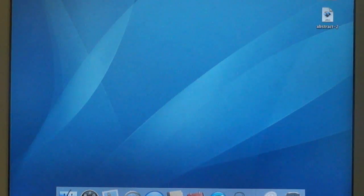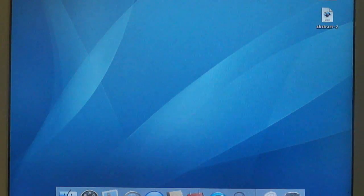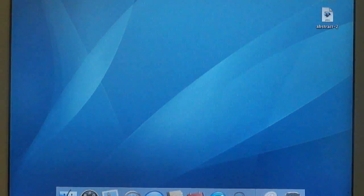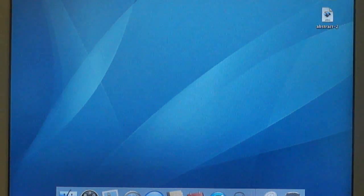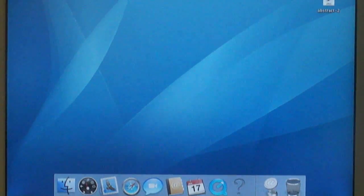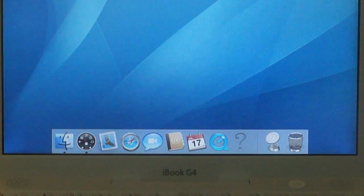Alright guys, a little bit of a Mac tutorial for you today. I'm using an iBook G4, and as you can see right there, scroll down, iBook G4, so I'm not lying to you. This is running on Tiger OS X.